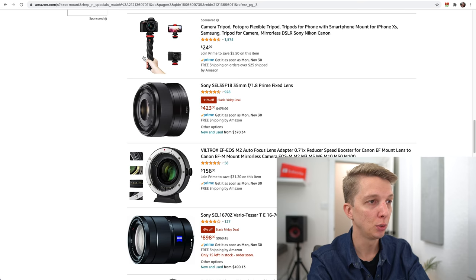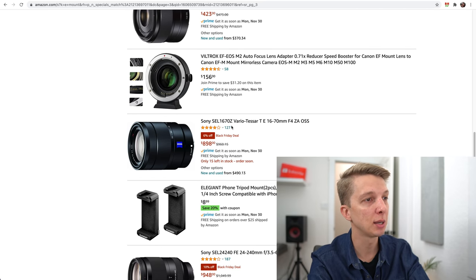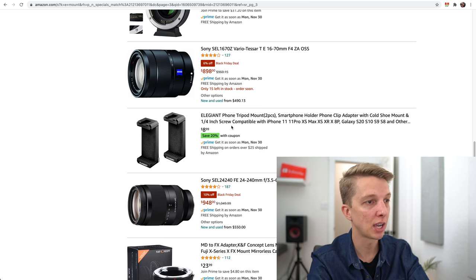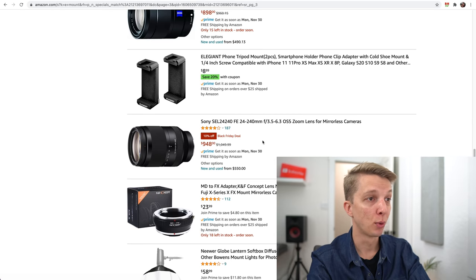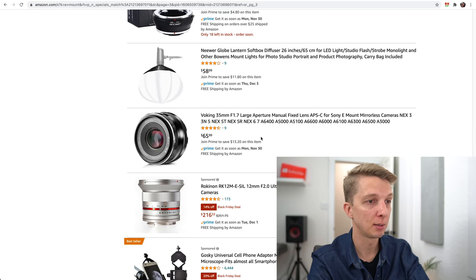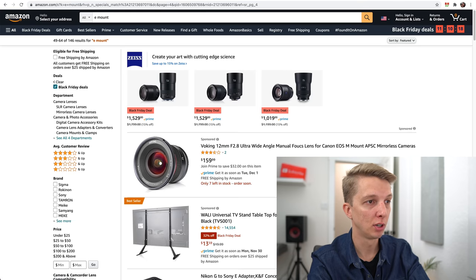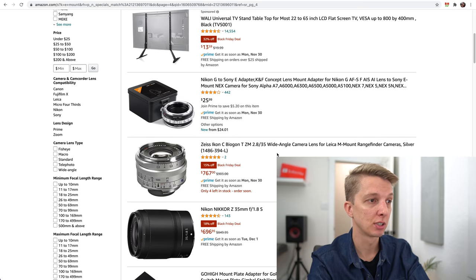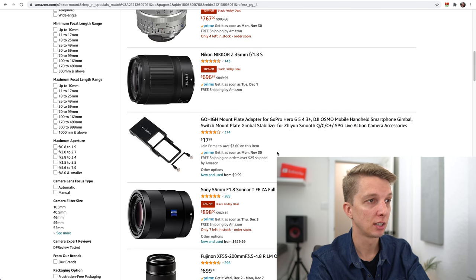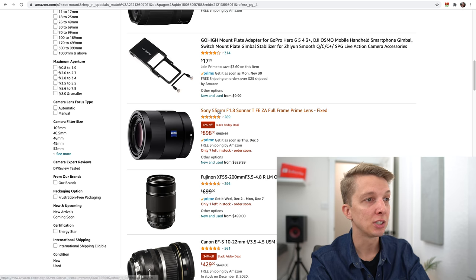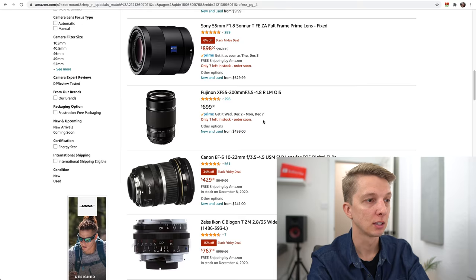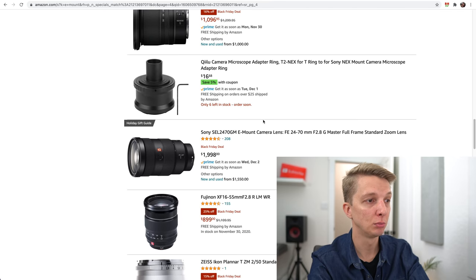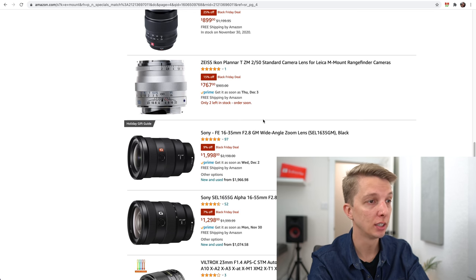Let's continue. The 16-70mm on Amazon, not a lens I would recommend, just not sharp, especially on the telephoto side. The 24-240mm, I haven't reviewed that one. Moving on to page four. The 55mm Zeiss is a whopping 6% off, not great. The 16-135mm is 9% off, not a whole lot.